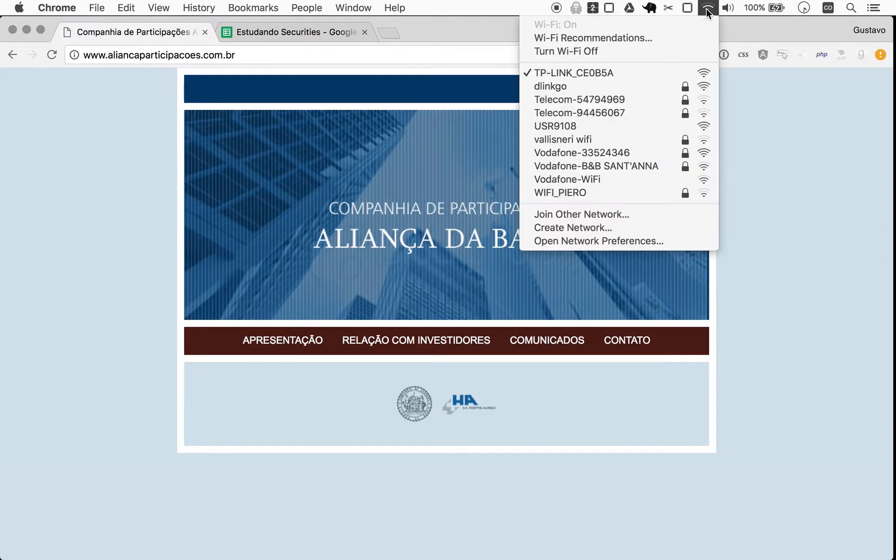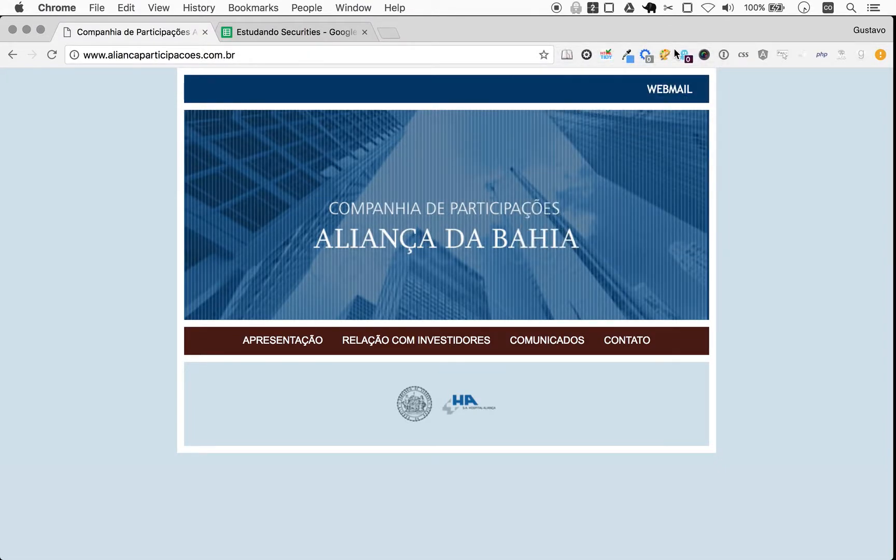Welcome to Naive Investor. My name is Gustavo Sayani. Today is August 7th, 2017 and this is our episode number 156.